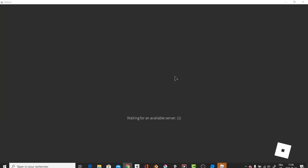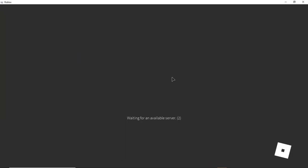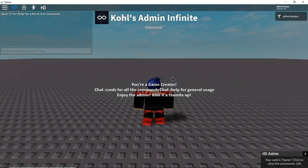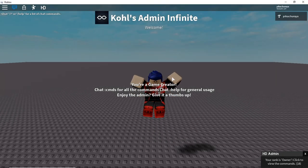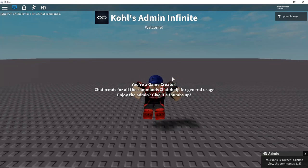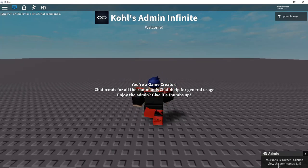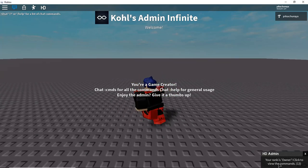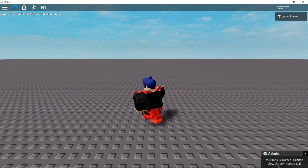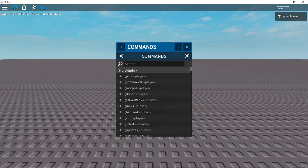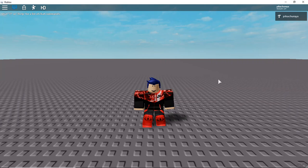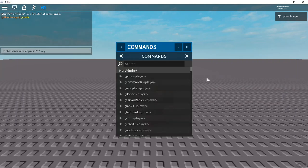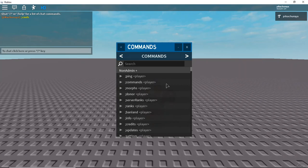Here we are loading in admin battles and as you can see it is just loading. Here we go. So I don't mind how close I'm in, this is probably an error, but as you can see it said here your rank is owner, click to view the commands. So if I click you're gonna give me the commands. And as well if you get rid of that and you want to know how to make the commands appear, all you do is like this: cmds and then they will appear.